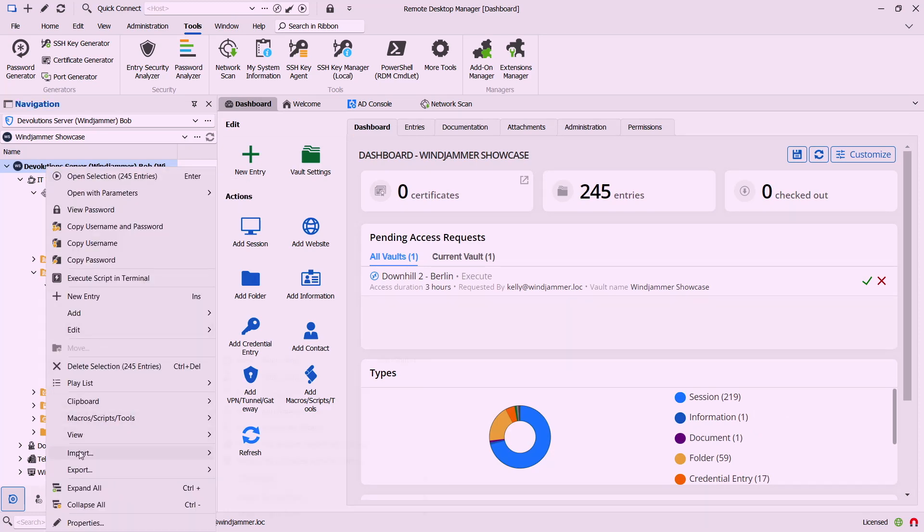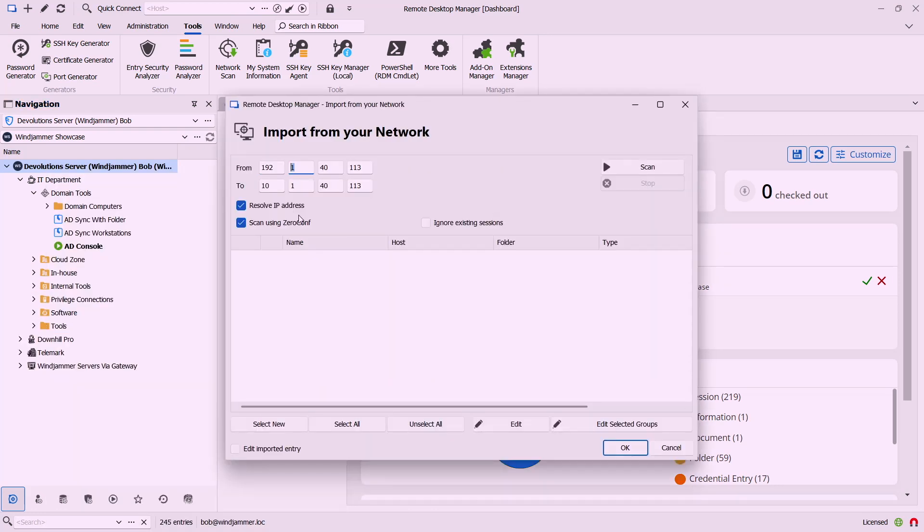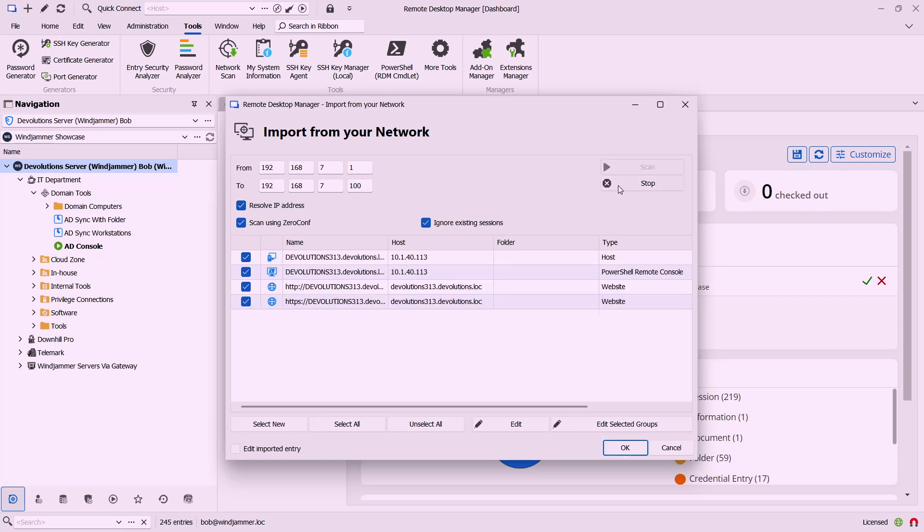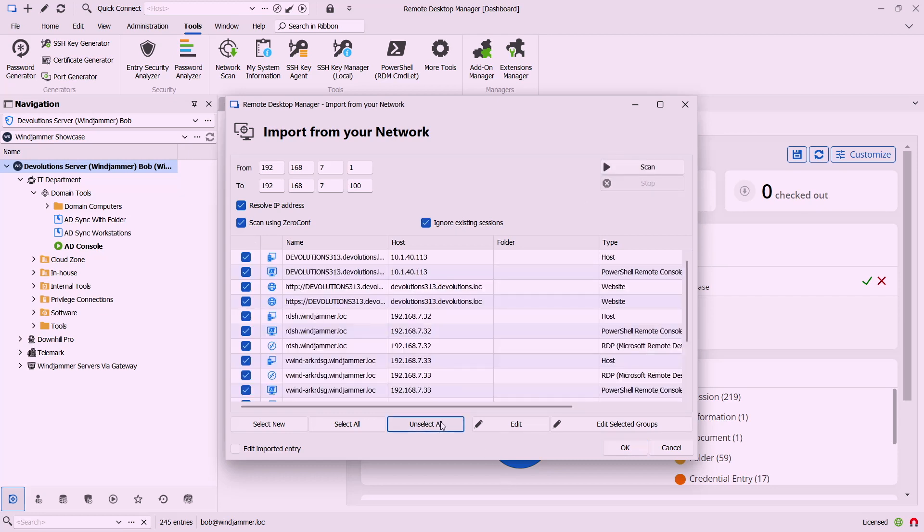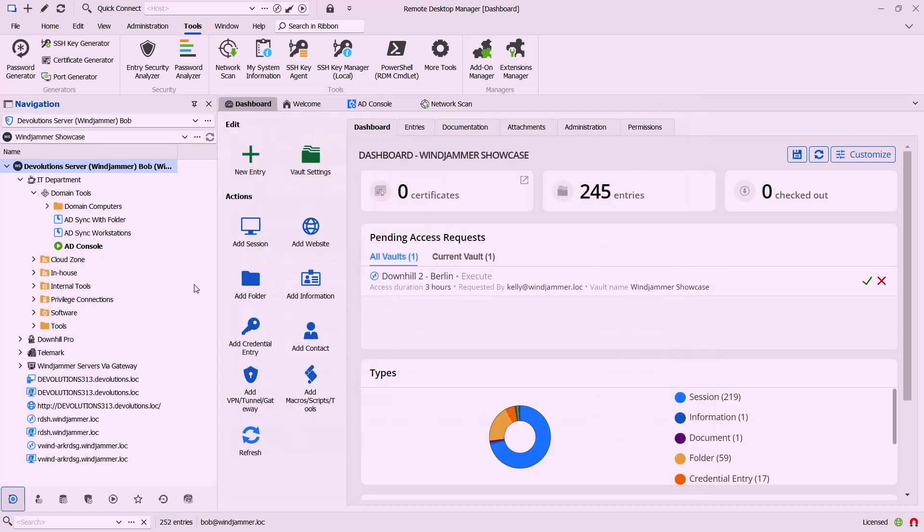I wanted to show you an additional functionality with that as well. Is if I right click anywhere here in my vault I can go import and say import with network scan. So I'm going to go ahead and define the same range here and I'm going to go ahead and say ignore existing sessions because I didn't want to import anything that I already have.